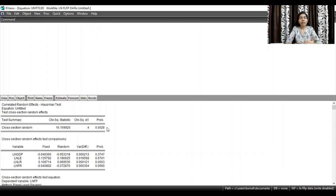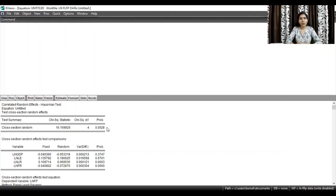In the next video, I will be discussing how to find the regression coefficients in the case of the fixed effect model and how to find the same in the case of the random effect model. Do watch the video, and thanks for watching. I hope you liked the video.